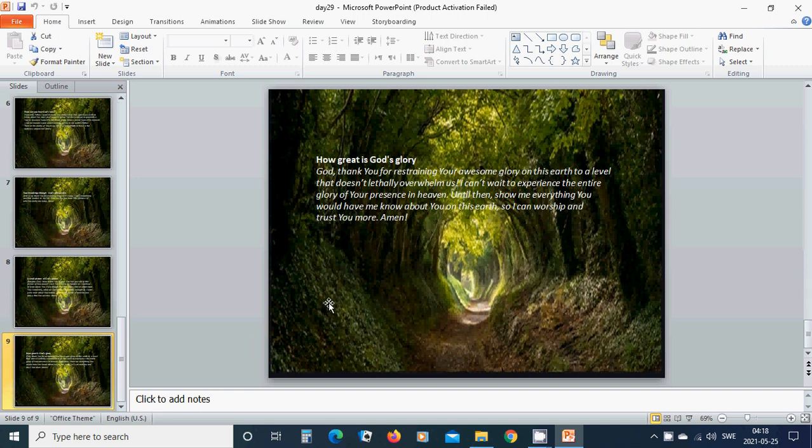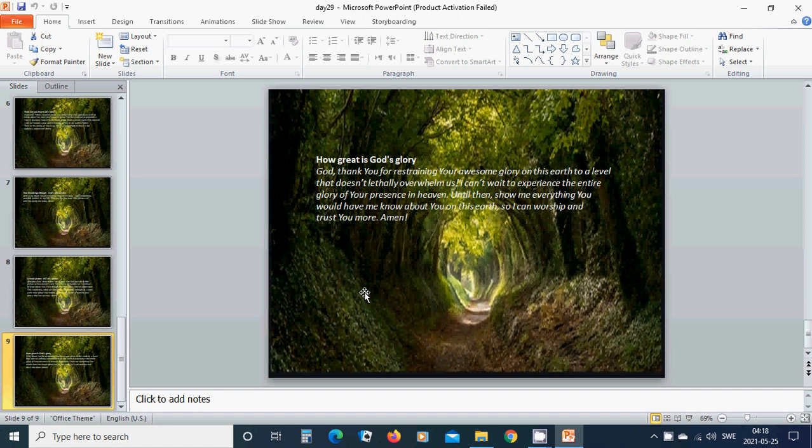How great is God's glory. God, thank you for restraining your awesome glory on this earth to a level that doesn't literally overwhelm us. I cannot wait to experience the entire glory of your presence in heaven. Until then, show me everything you would have me know about you on this earth so I can worship and trust you more and more. Amen. In the name of Jesus, I pray. Amen.